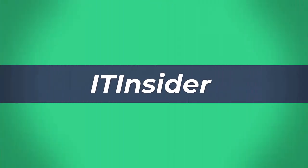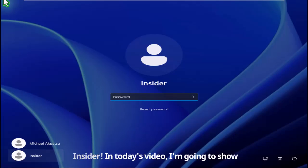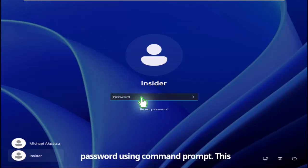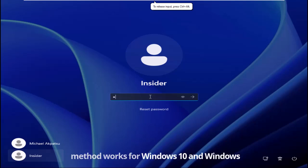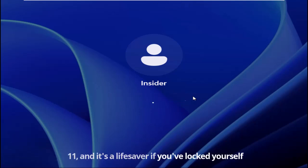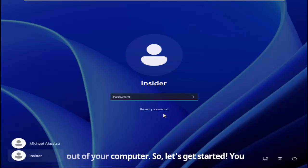Hey everyone! Welcome back to IT Insider. In today's video, I'm going to show you how to reset a forgotten Windows password using command prompt. This method works for Windows 10 and Windows 11, and it's a lifesaver if you've locked yourself out of your computer. So, let's get started.